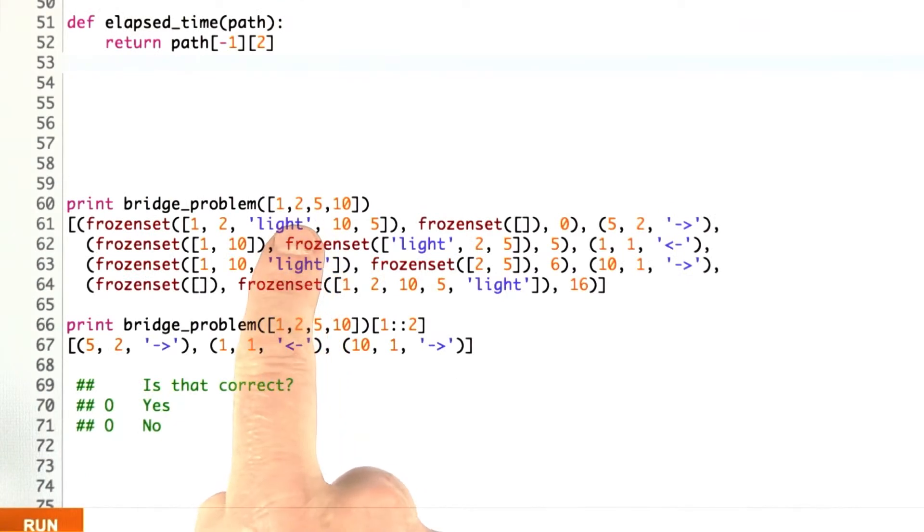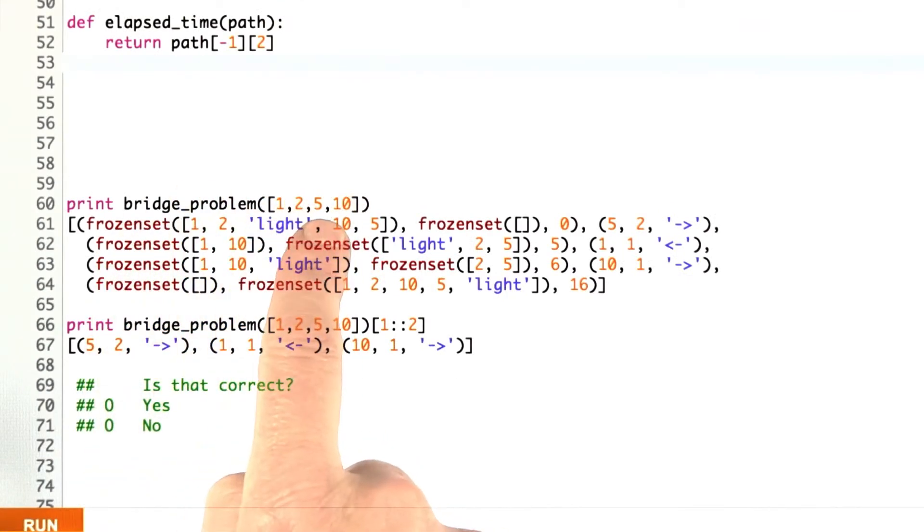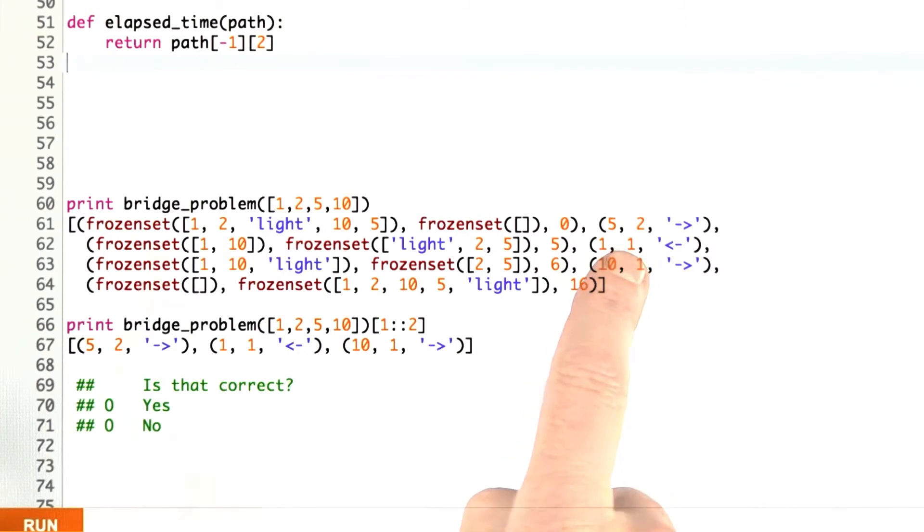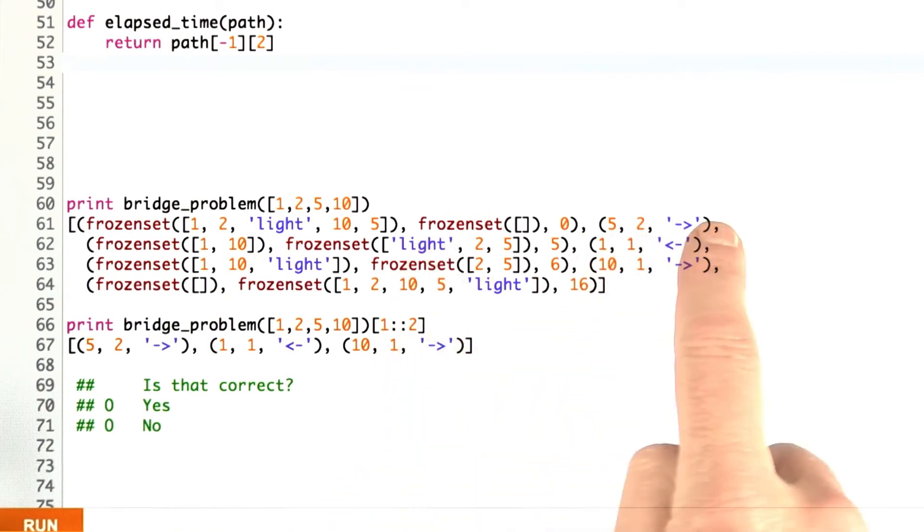I typed that program in, and I ran it for the very first time. Bridge problem 1, 2, 5, 10. I got an answer back. Remember, the answer is a path, which is an alternation of states and actions.